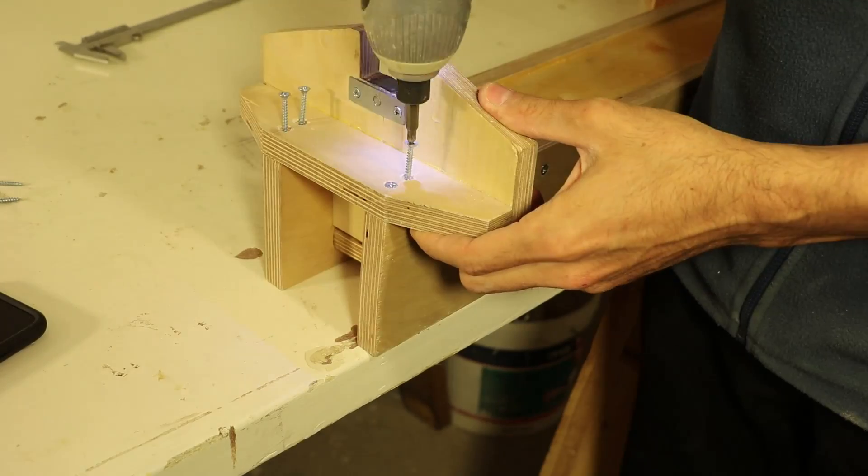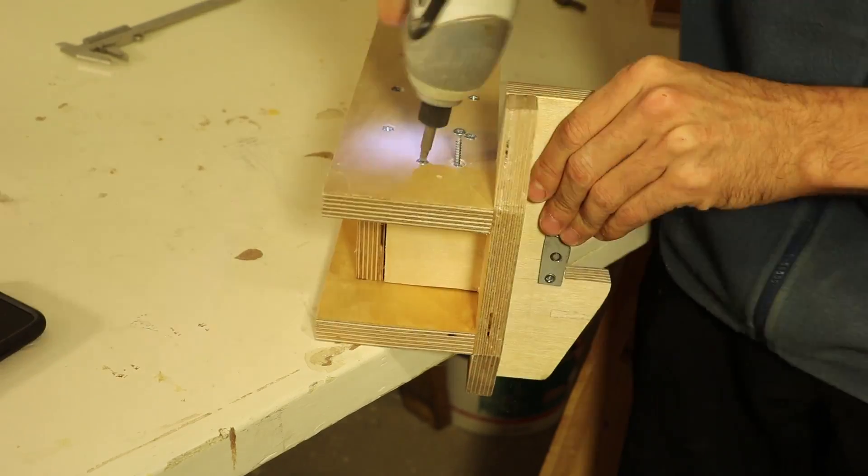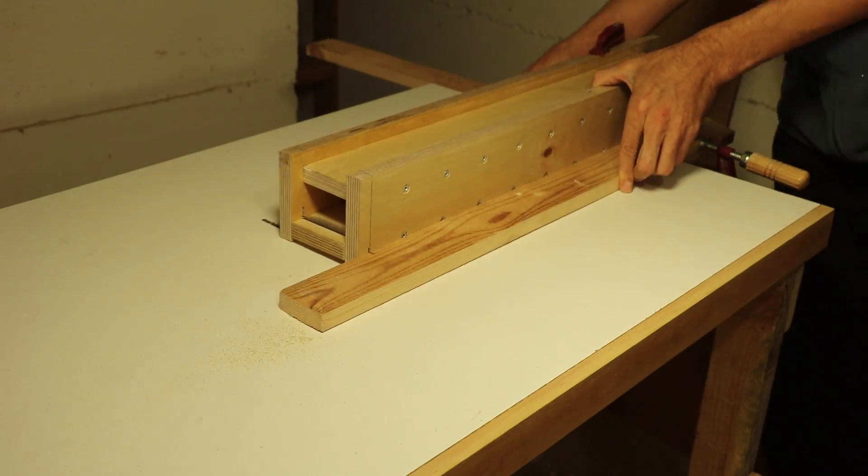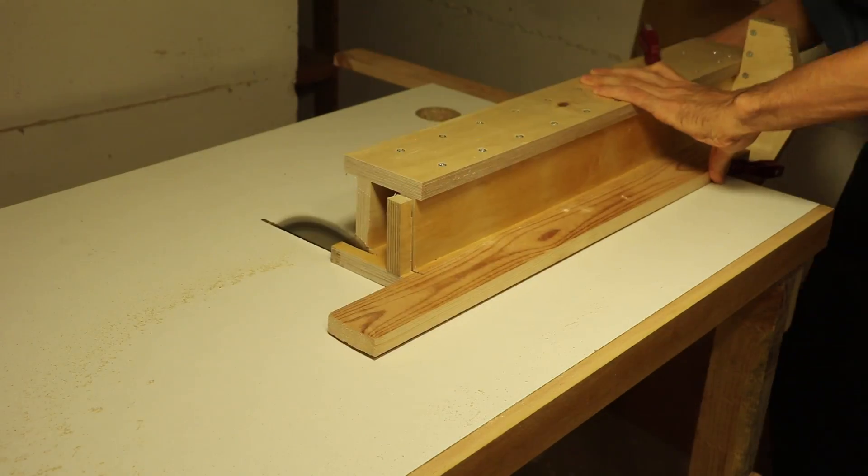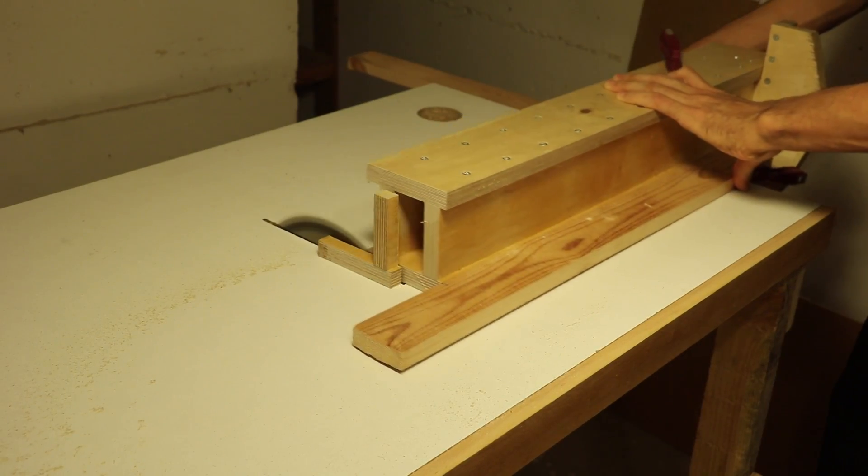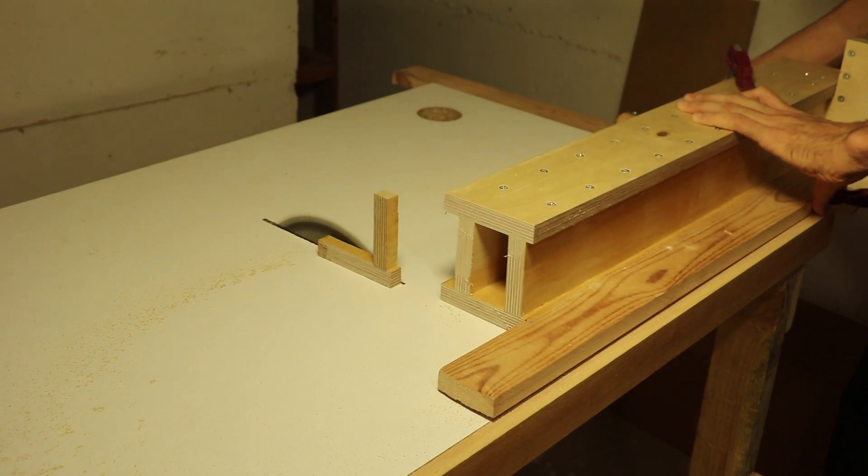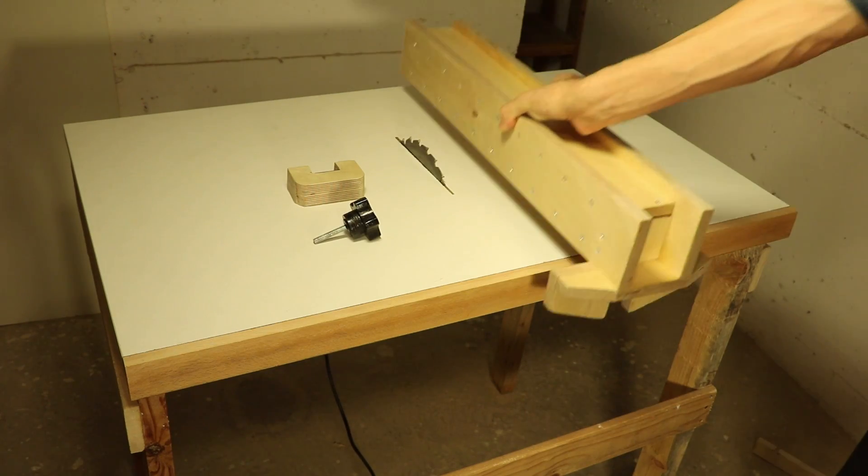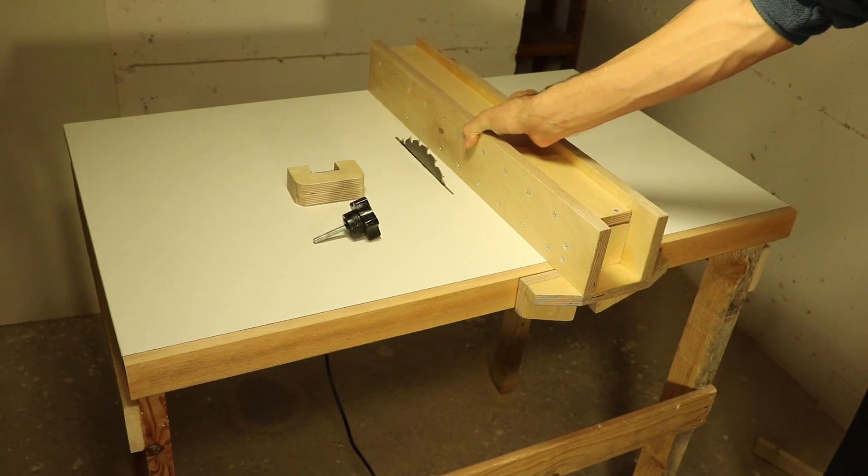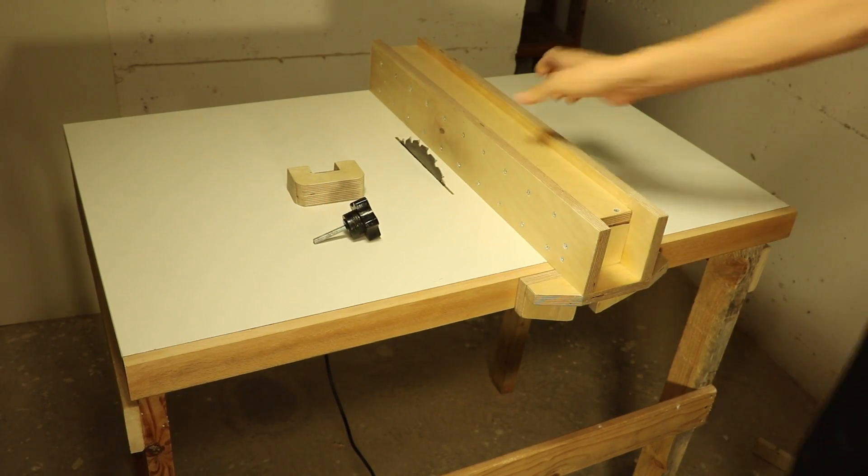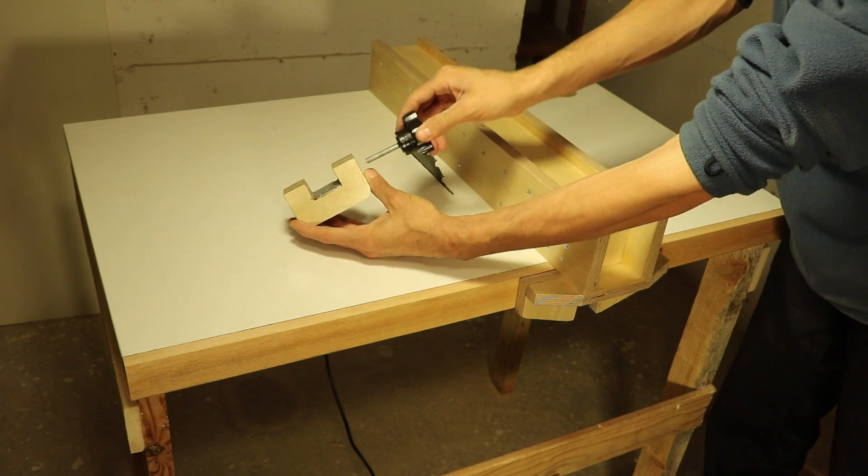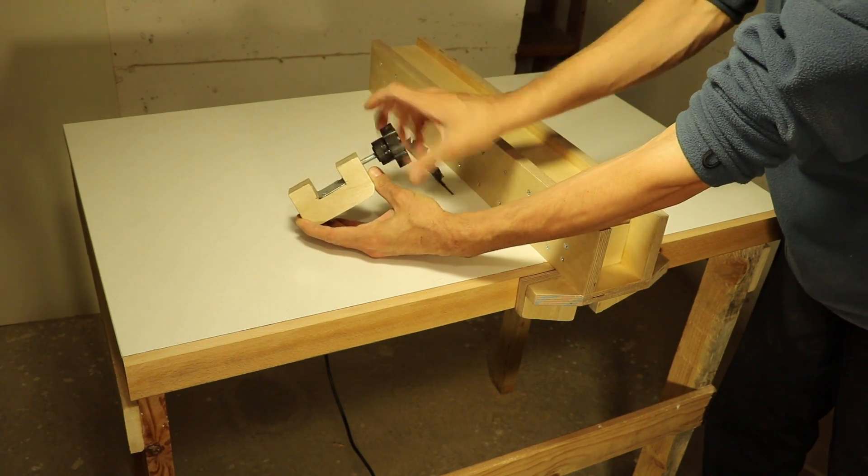Once the glue was dry, I added some screws all around and trimmed the fence to length. And that was it. After painting the knob black and applying a couple of coats of water-based finish, the fence was ready to be used.